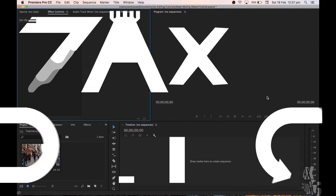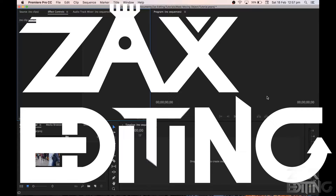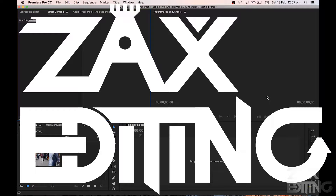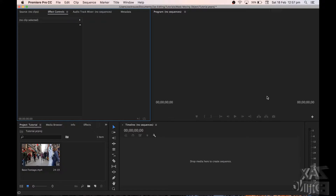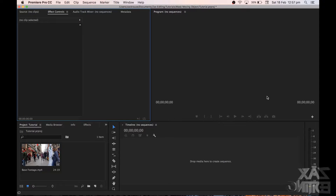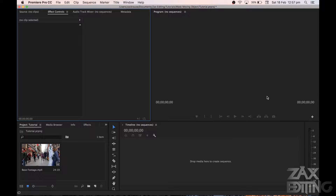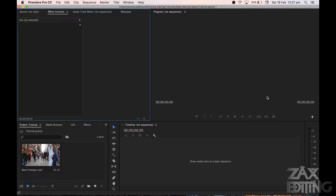Hey there guys, I'm Zach and this is Zach's Editing, and today I'm going to be showing you how you can automatically track a moving object in Adobe Premiere Pro CC. This is only possible in the CC versions — it doesn't work in CS6 or earlier, though I do have a manual tutorial for that. If you do have After Effects, that will also work in CS6 or some earlier versions as well.